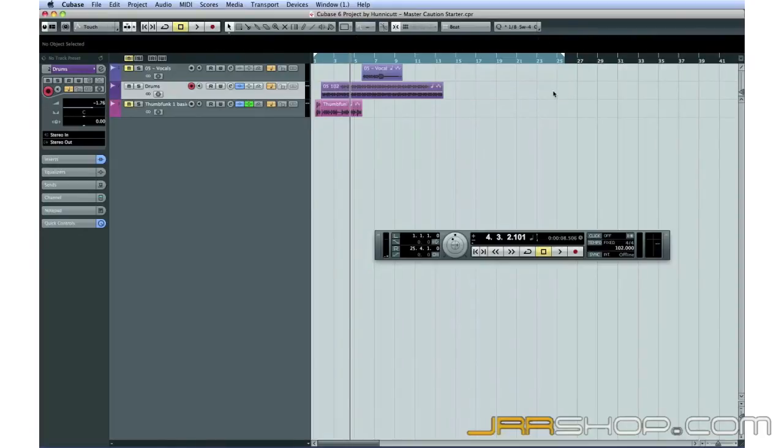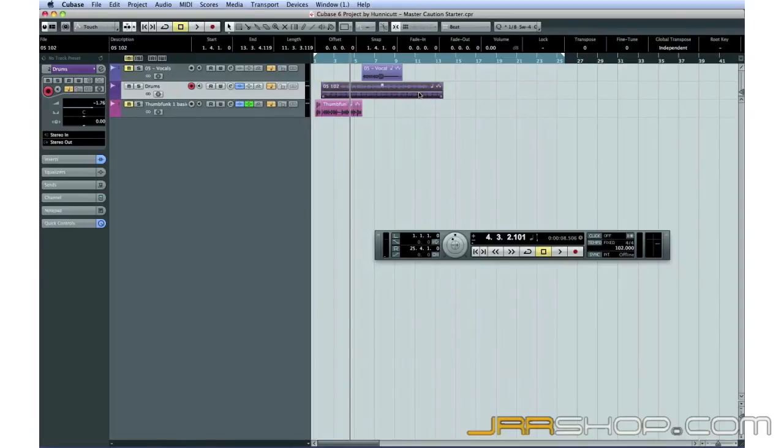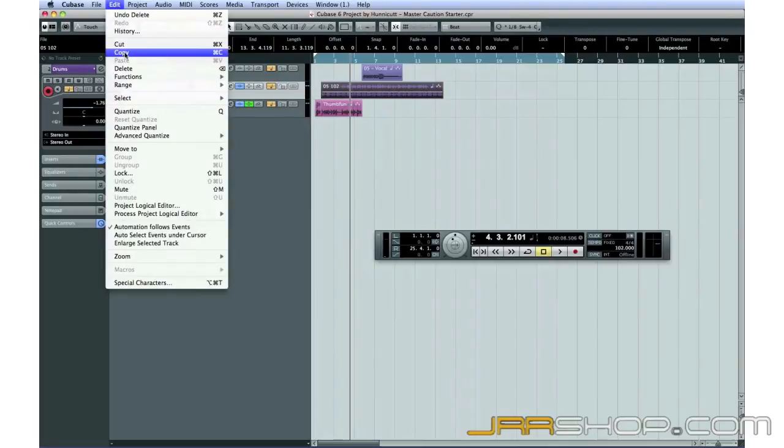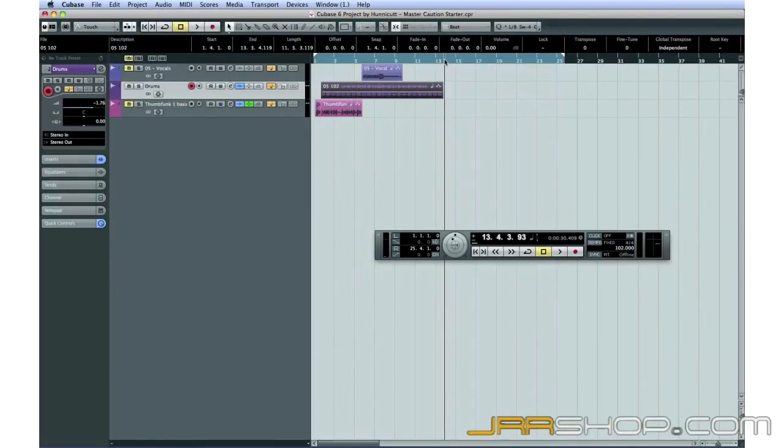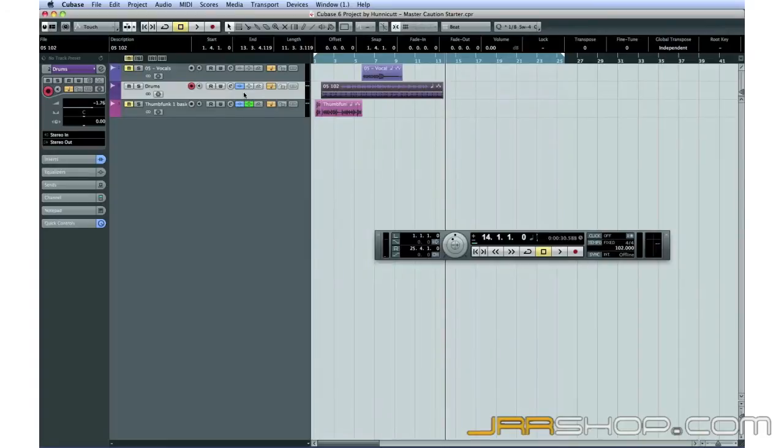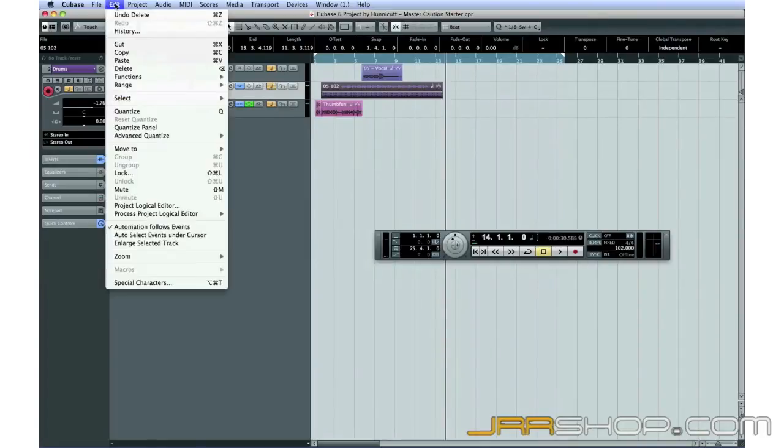You can select the audio event and then open the Edit menu and select Copy. Then, select the track where you want to paste the copy, position the cursor, select Edit again, and then Paste.